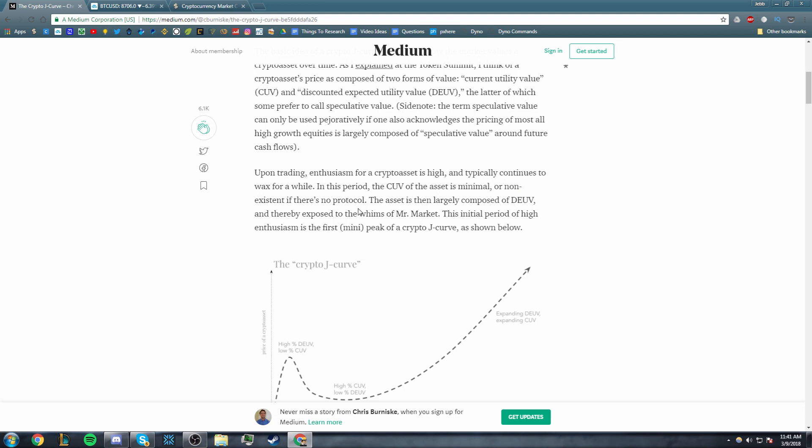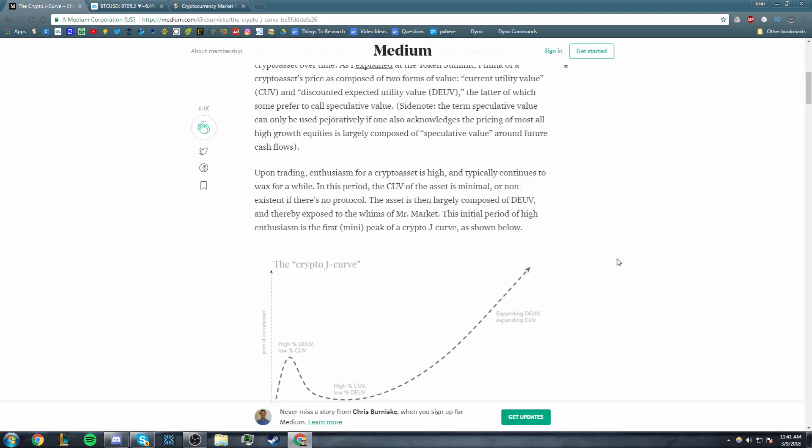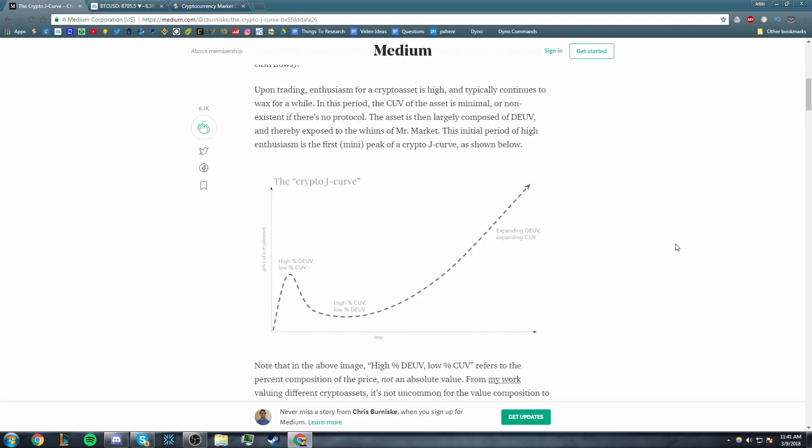If you go on Neo's website, you look under their decentralized applications, there's like 12 decentralized applications and their protocol is supposed to be able to handle hundreds and thousands of them. So the CUV of pretty much every single one of these cryptocurrencies, including but not limited to Bitcoin, is very low right now. So we're basically trading on DEUV, which is what this article is saying. The asset is then largely composed of DEUV and thereby exposed to the whims of Mr. Market.